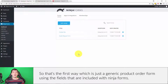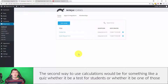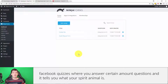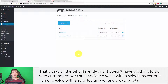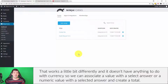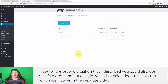The second way to use calculations would be for something like a quiz — whether it be a test for students or one of those Facebook quizzes where you answer questions and it tells you what your spirit animal is. That works a little bit differently and has nothing to do with currency. We can associate a numeric value with a selected answer and create a total.